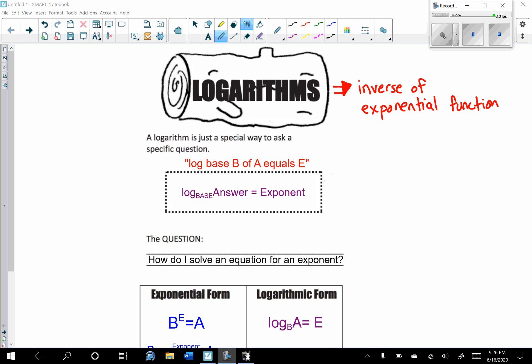This is the logarithms graphic organizer that we're going to look at today. Logarithms are the inverse of an exponential function. So a logarithm is just a special way to ask a specific question.